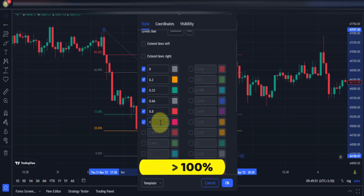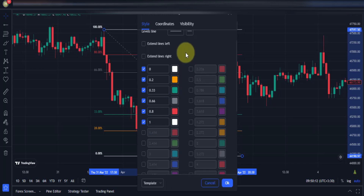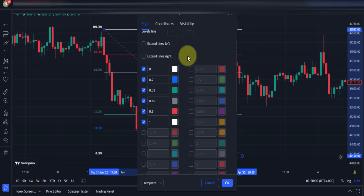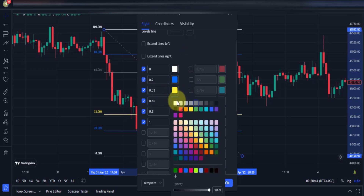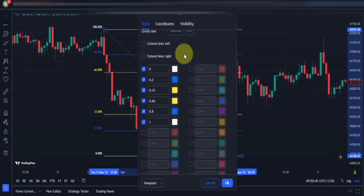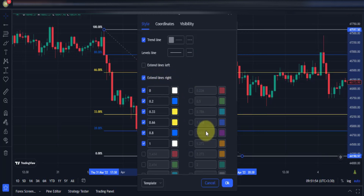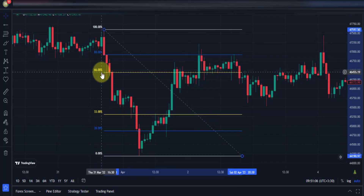Change the color of the 0% and 100% levels to white. Change the color of the 20% and 80% levels to blue. Change the color of the 33% and 66% levels to yellow. Finally, enable the extended lines. We are now done with the Fibonacci retracement settings — these are the special settings for this strategy.